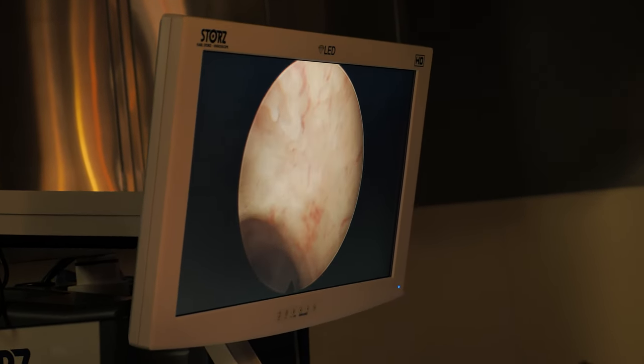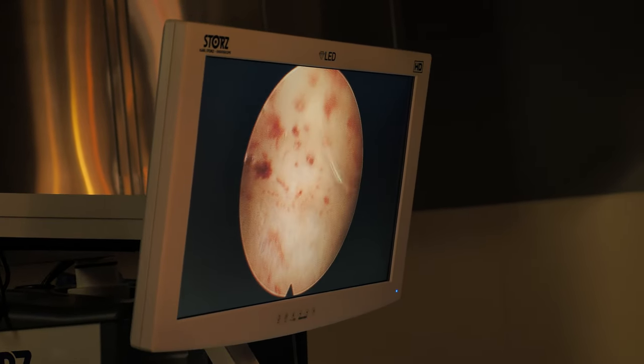Sometimes scar tissue in the uterus can come back. The general rule of thumb is that the more scar tissue you have, the greater the chance that it might return after surgery. Your doctor may try a few tricks to reduce the chances that the scar tissue will recur. One option is to leave a balloon in the uterine cavity for a few days after the surgery. Another is to use hormone medications to help the normal uterine lining grow more quickly to cover the areas where the scarring was removed. In some severe cases, it might require more than one surgery, and in very severe cases, it might not be possible to reconstruct a normal uterine cavity. Those patients may need to use a gestational carrier or surrogate to carry a pregnancy for them.